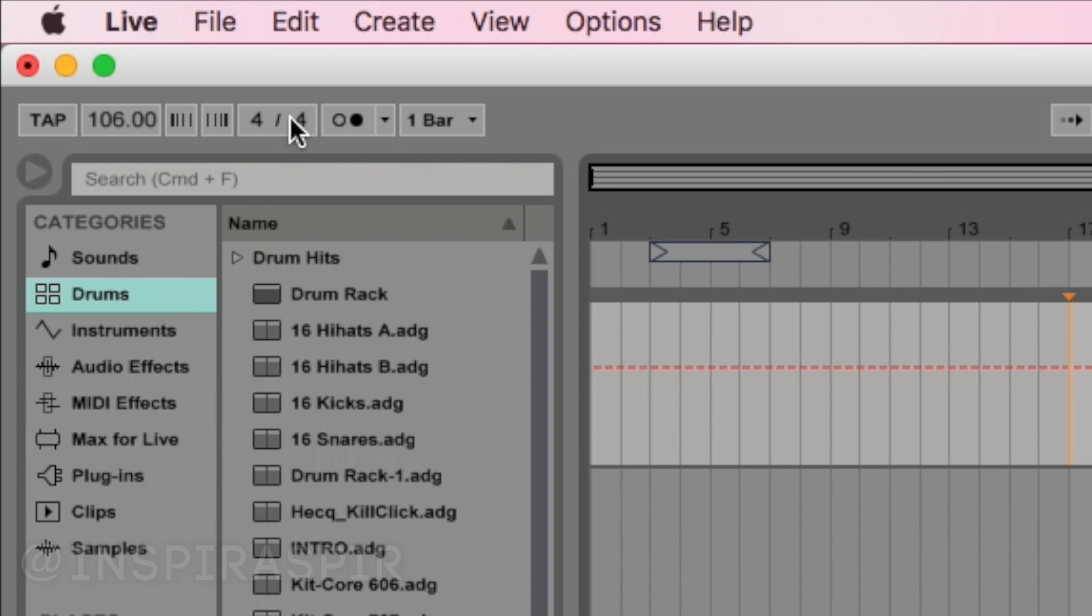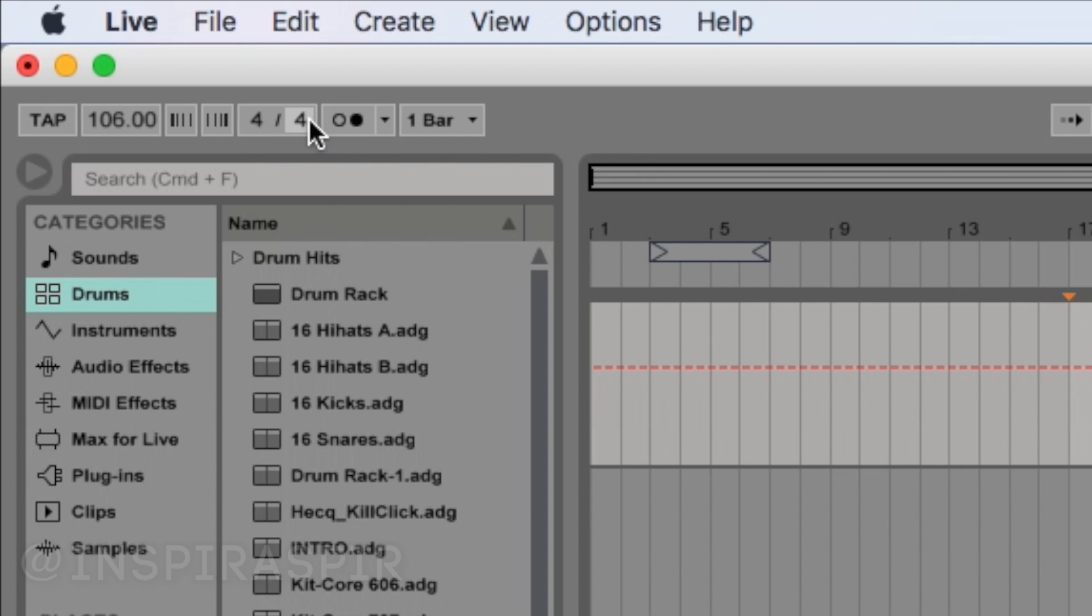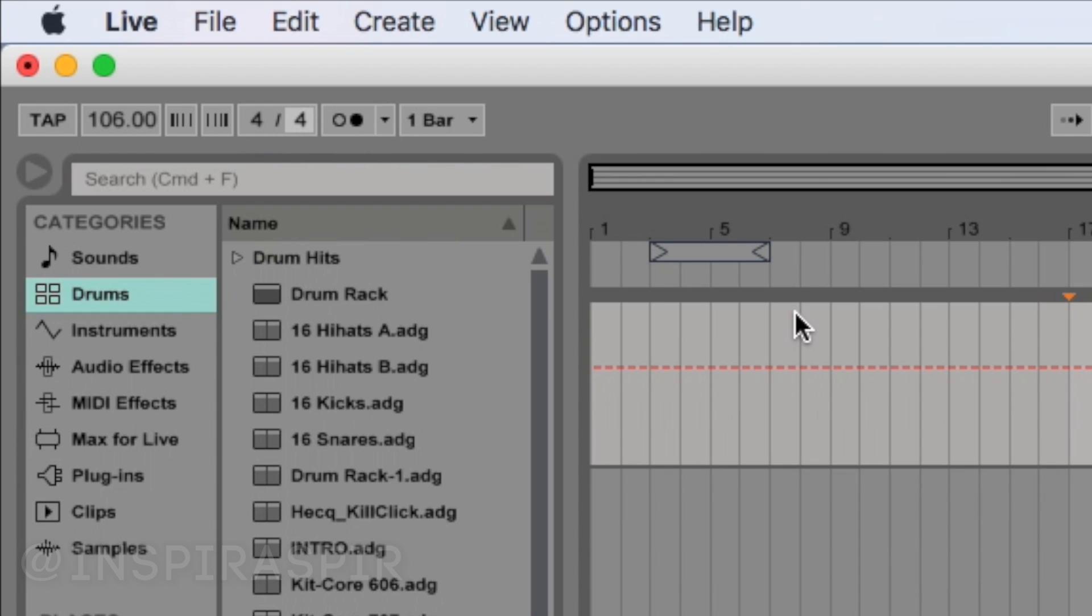To the right of that, we have our time signature. And again, just like our BPM, you can change these numbers by either clicking in their box and dragging up or down. Or you could click in the box and type in a certain number. Now, if you don't know what time signature is, I'm not necessarily one to explain it in full depth. I'm not a huge music theory guy, but you can look it up online to get a better understanding. To put it simply, my understanding is it's how many beats happen in a particular bar, which will then affect the tempo of your music.